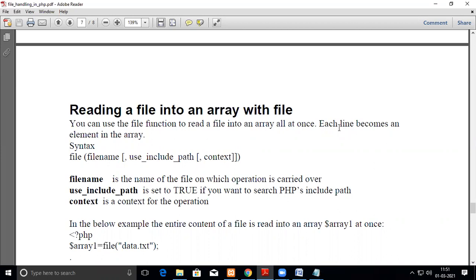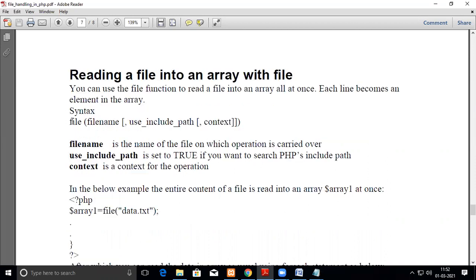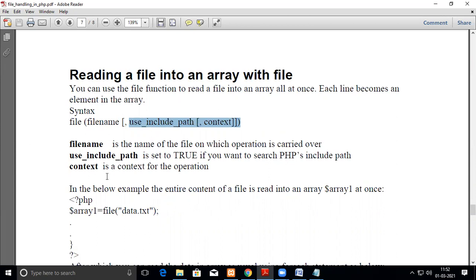The whole content in a file will be read as array values and you can use foreach loop to go through the array elements in PHP. The syntax is file, then the name of the file, others are optional. Here use_include_path is set to true if you want to search PHP include path or any other paths. Context is if you want to explain about your operations, you can write something here.